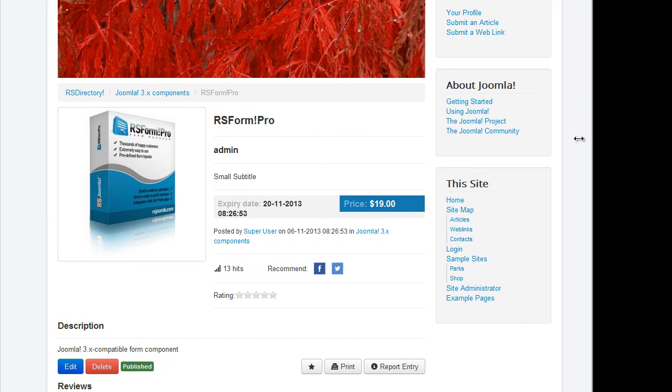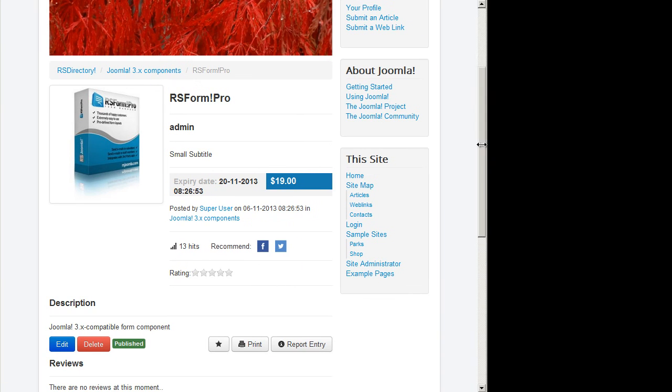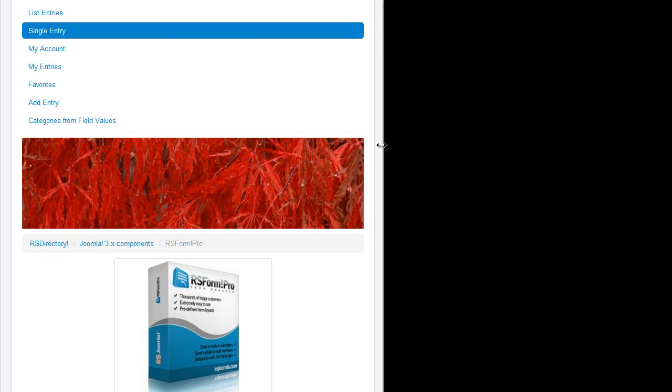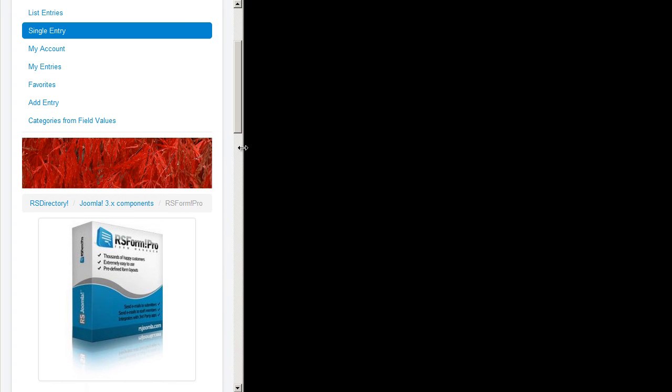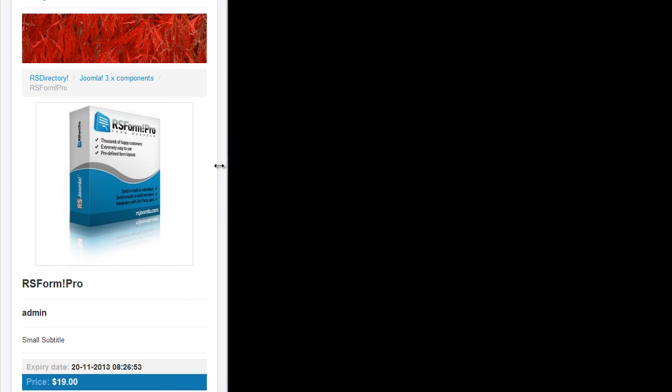Last but not least, the component's front-end layout was designed using Bootstrap. Each of the component's pages is fully responsive.